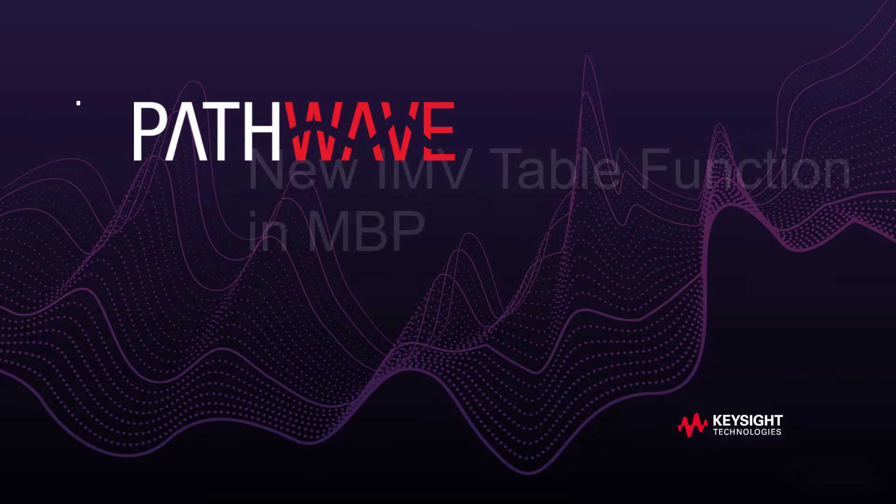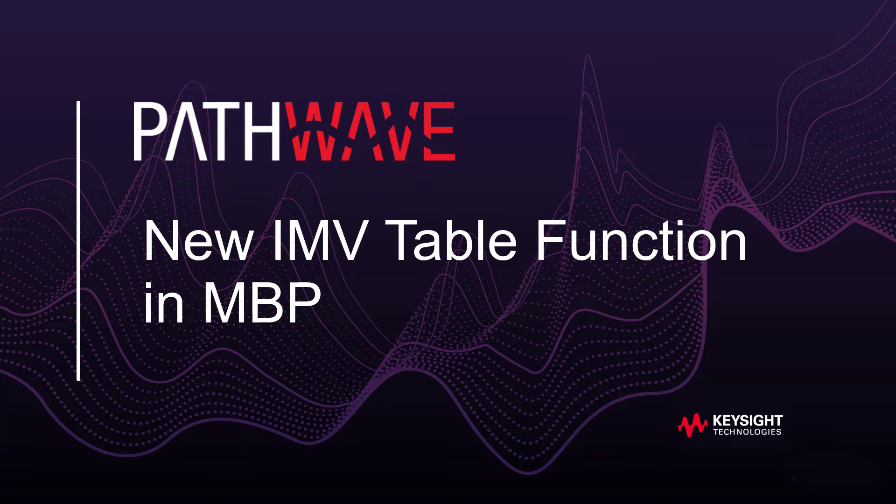Hello everyone, welcome to PathWave Model Builder, the one-stop baseband modeling solution.